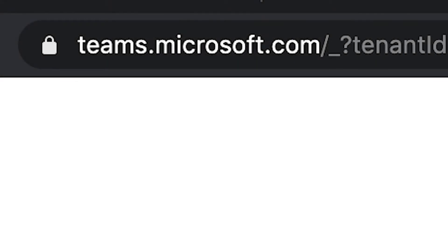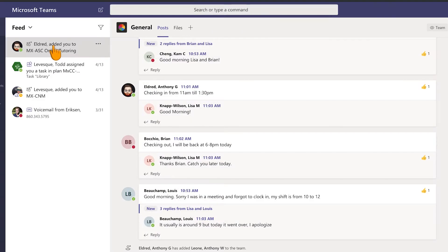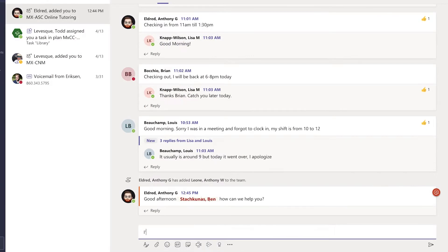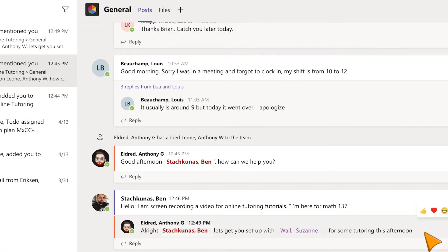Now, log on to Teams and on the MXCC online tutoring page under General, use the chat bar to notify your tutor you are here. For example, 'I'm here for Math 137.' Your tutor will be notified and will ask you to join the session to get started.